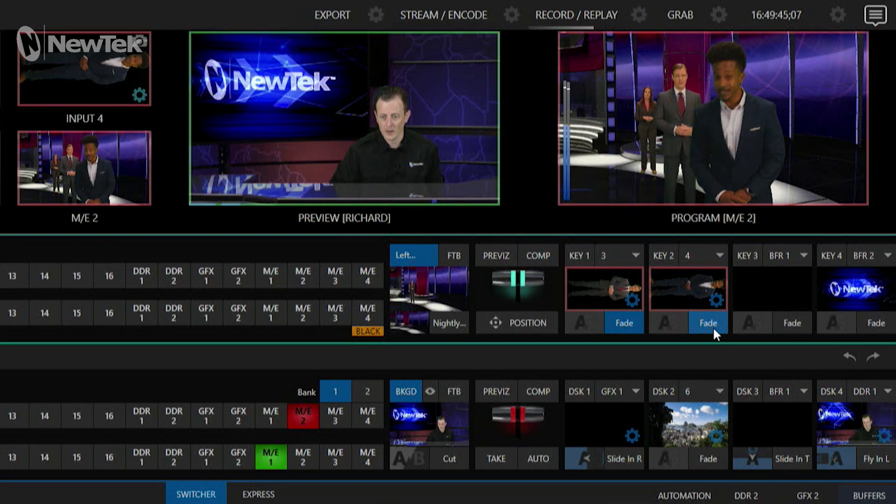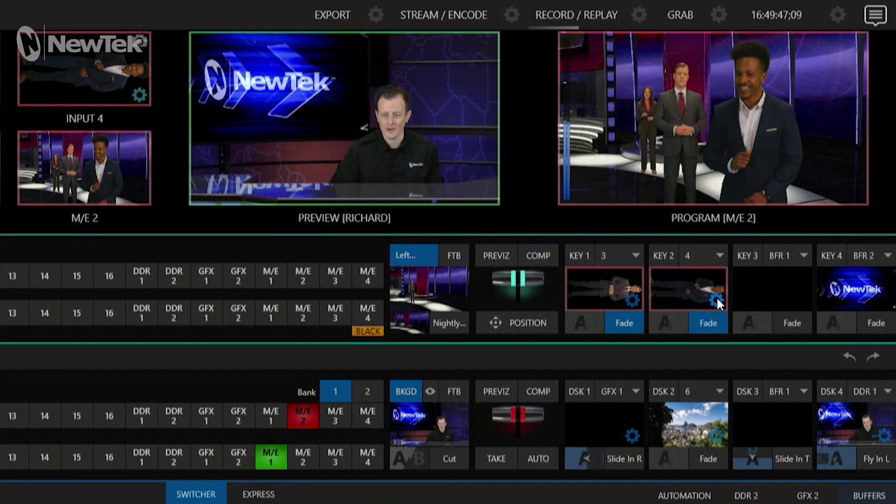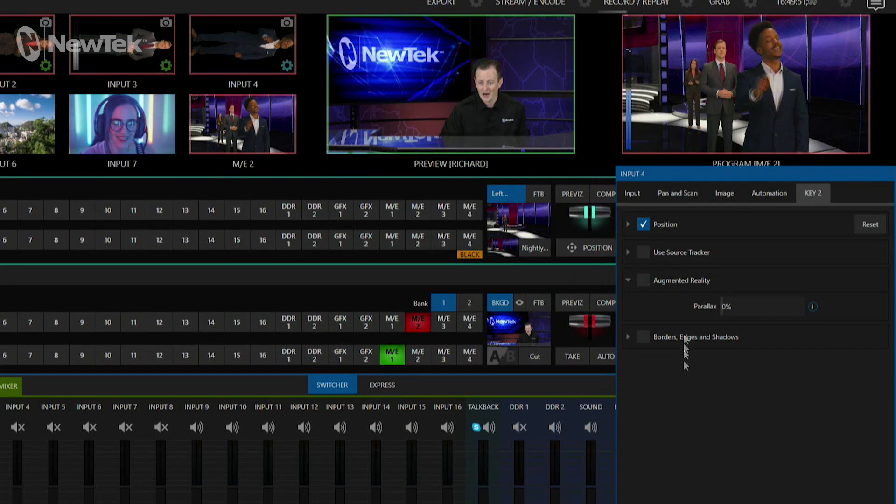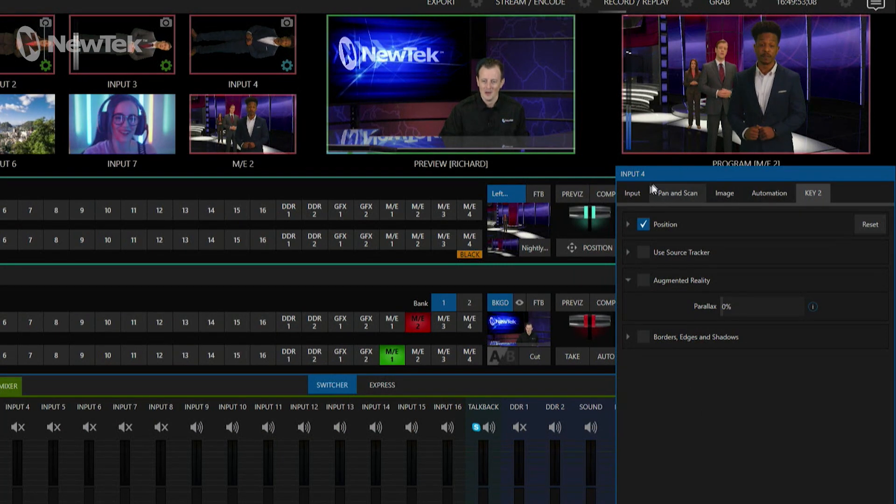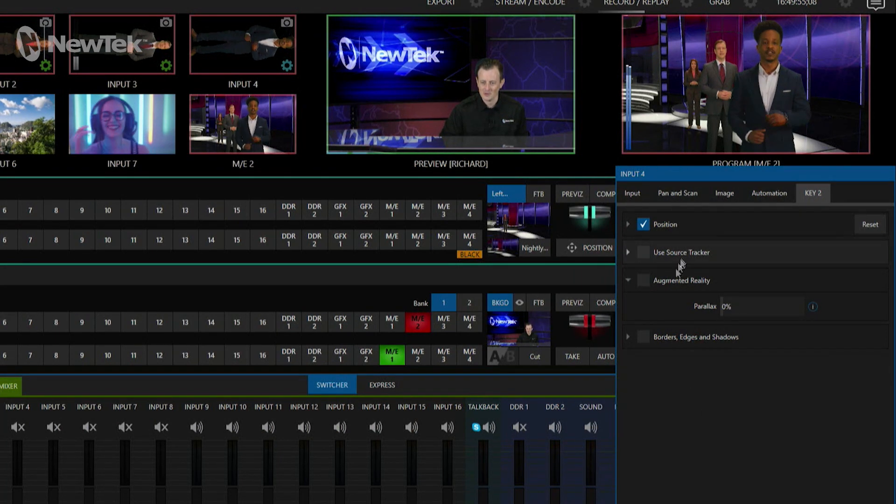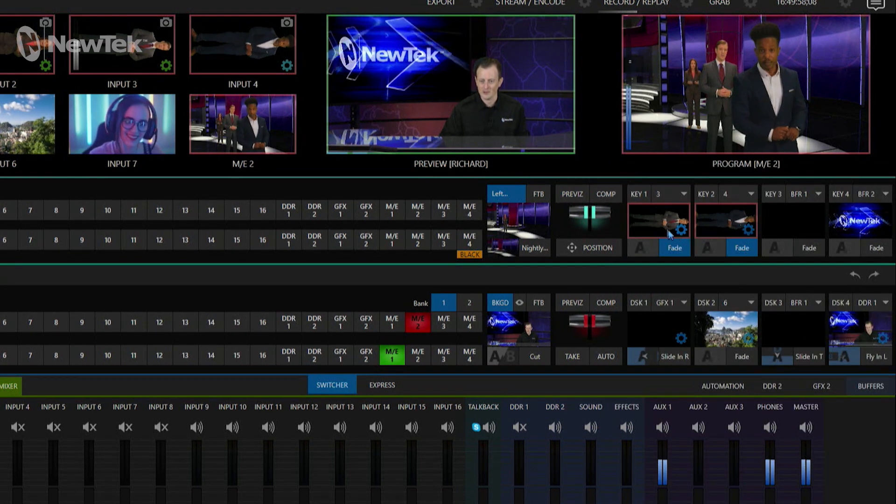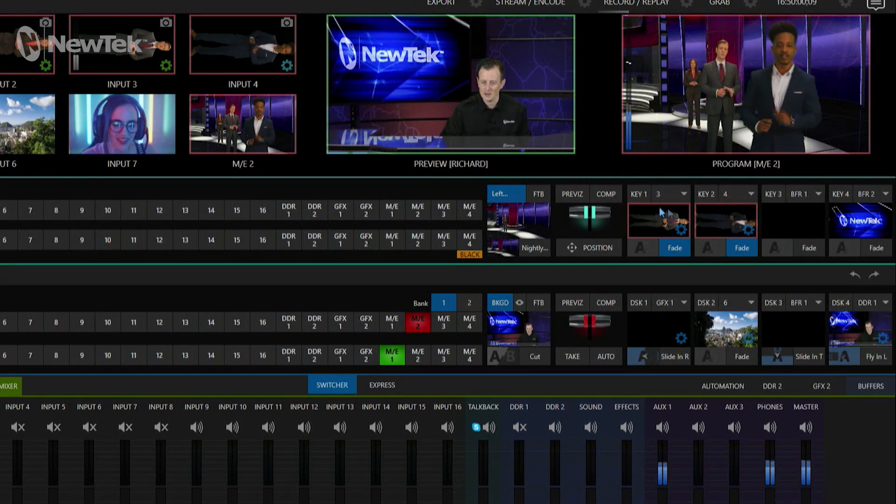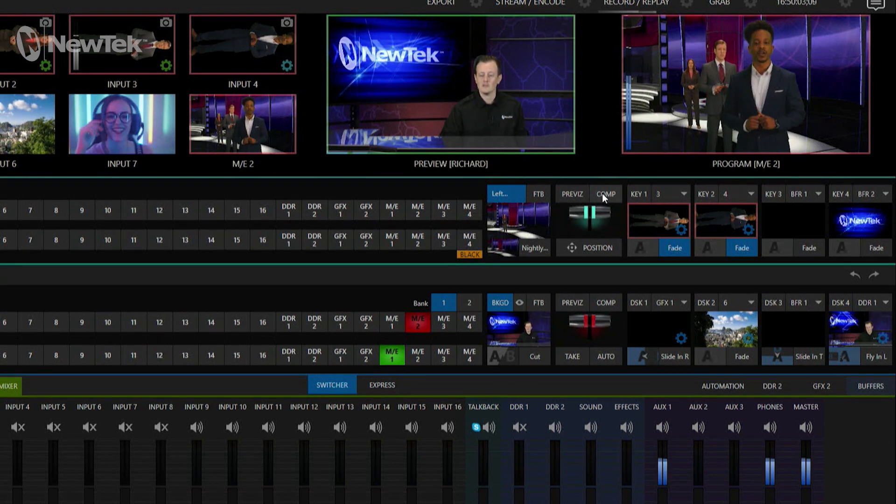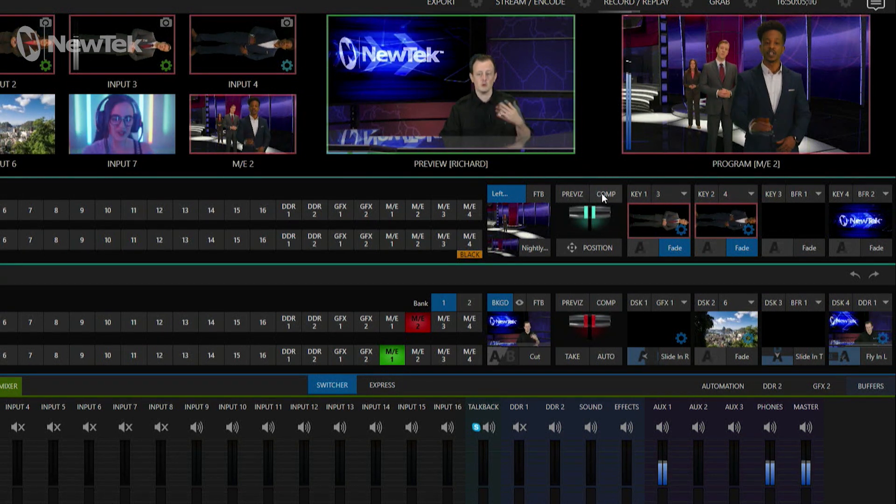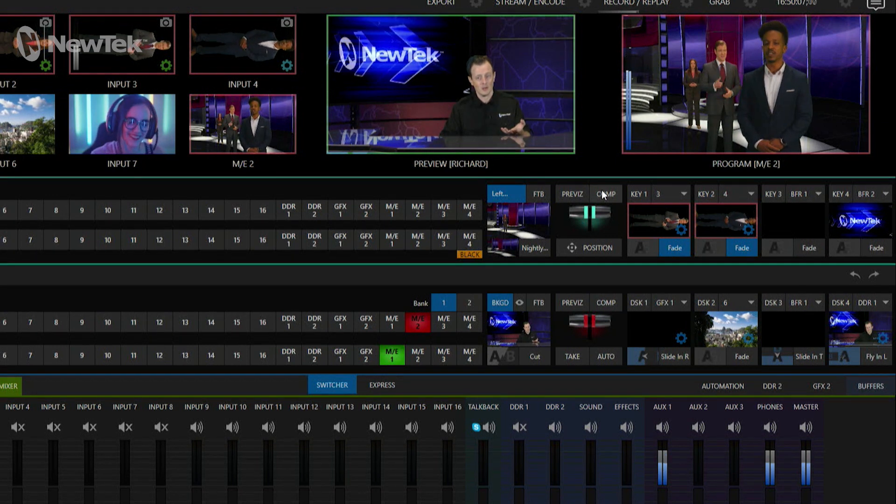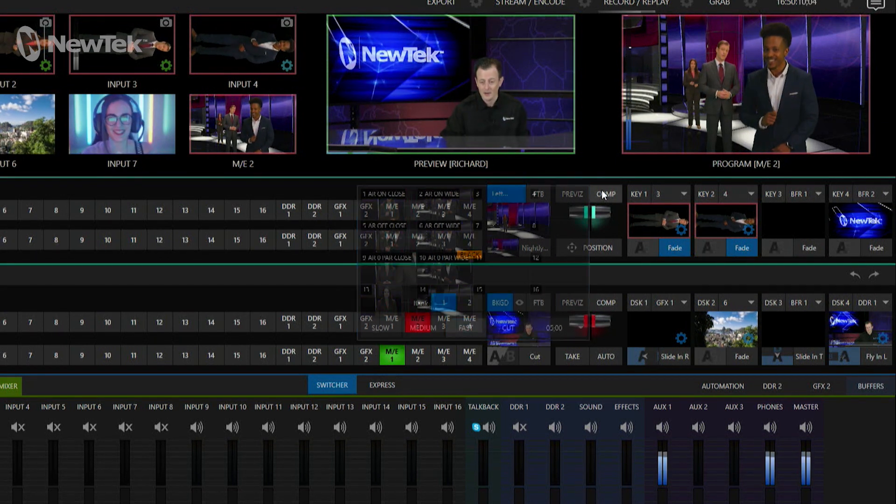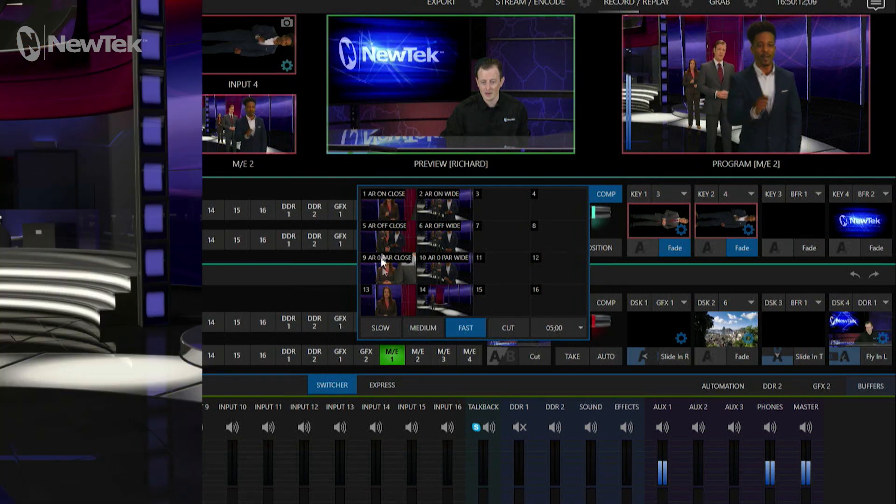Okay, so the first thing that I want to show y'all is how to not do this properly. You'll see if I open up the input number 4 from my upstream keyer settings that I have augmented reality turned off, and that is also off on my keyer number 1 as well. So we're going to do that same shot here and what you would expect if you did a camera zoom in is that we would just basically zoom into the shot, right? So let's go ahead and do that and check it out.